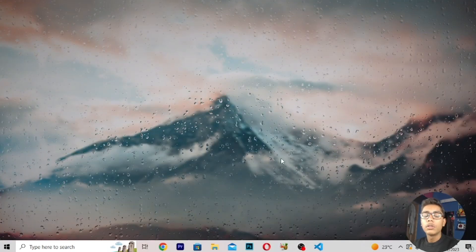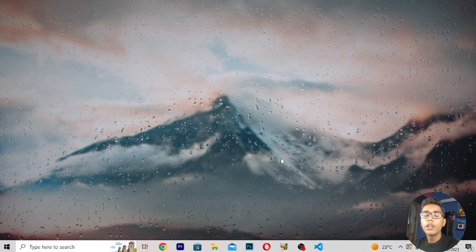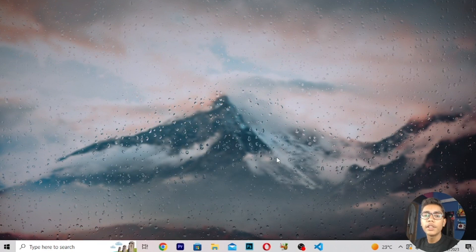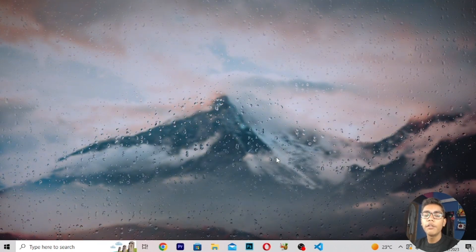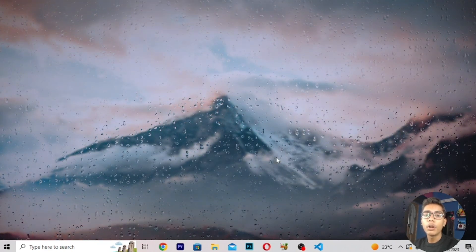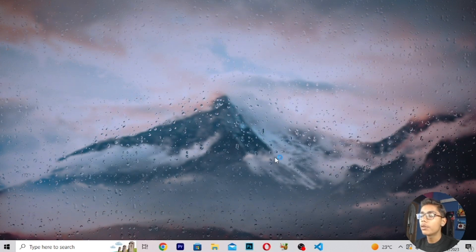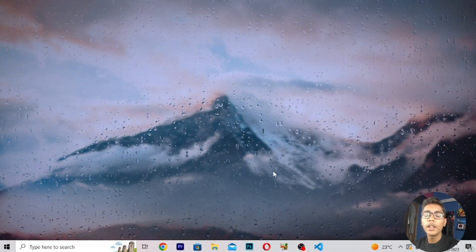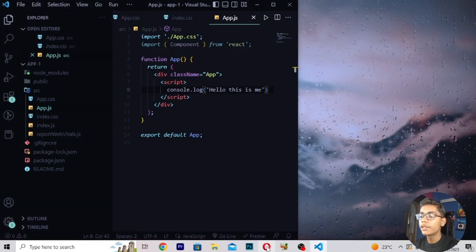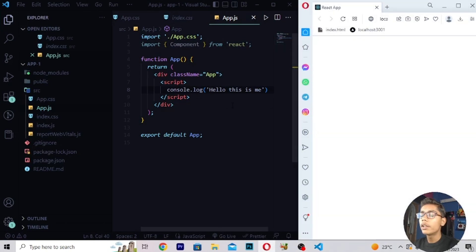We'll be starting with our project of default and named export in React 18. For using default and named export you have to open your VS Code. This is our browser. These are the two files we were running in the previous video, where we learned about creating our own component.